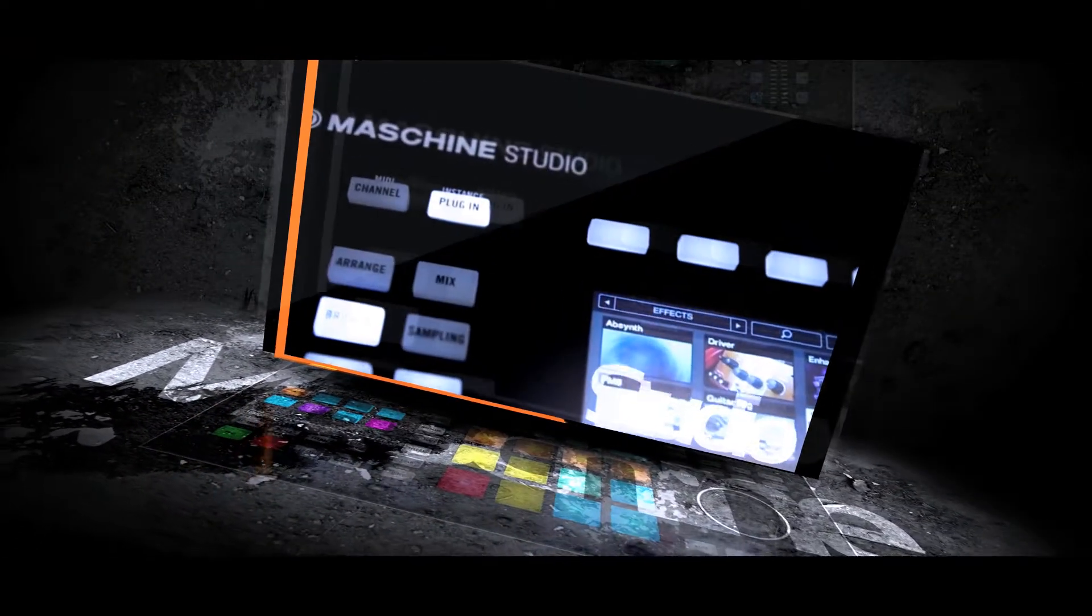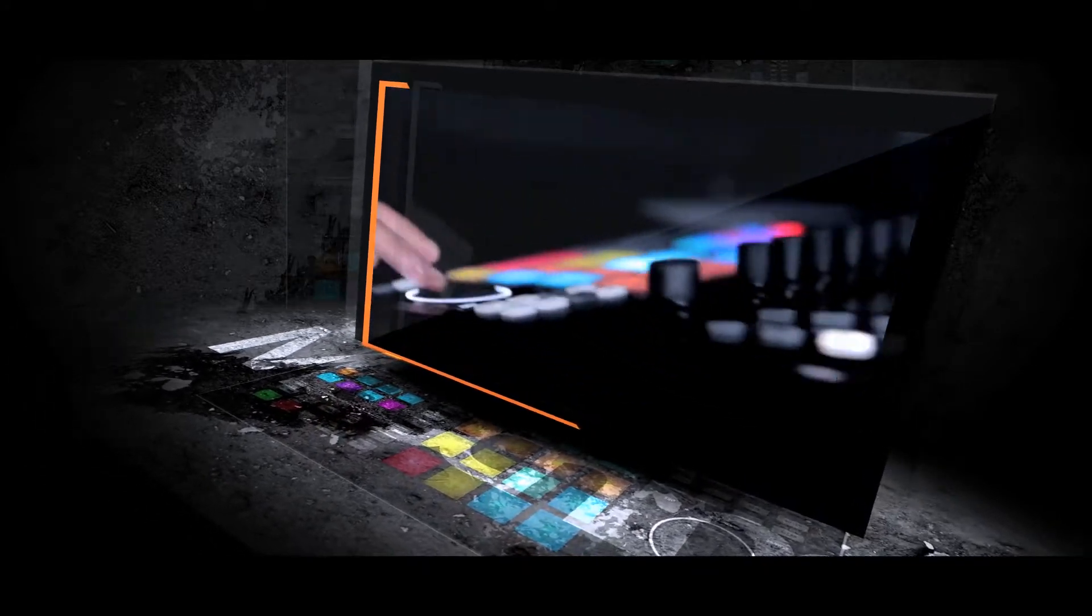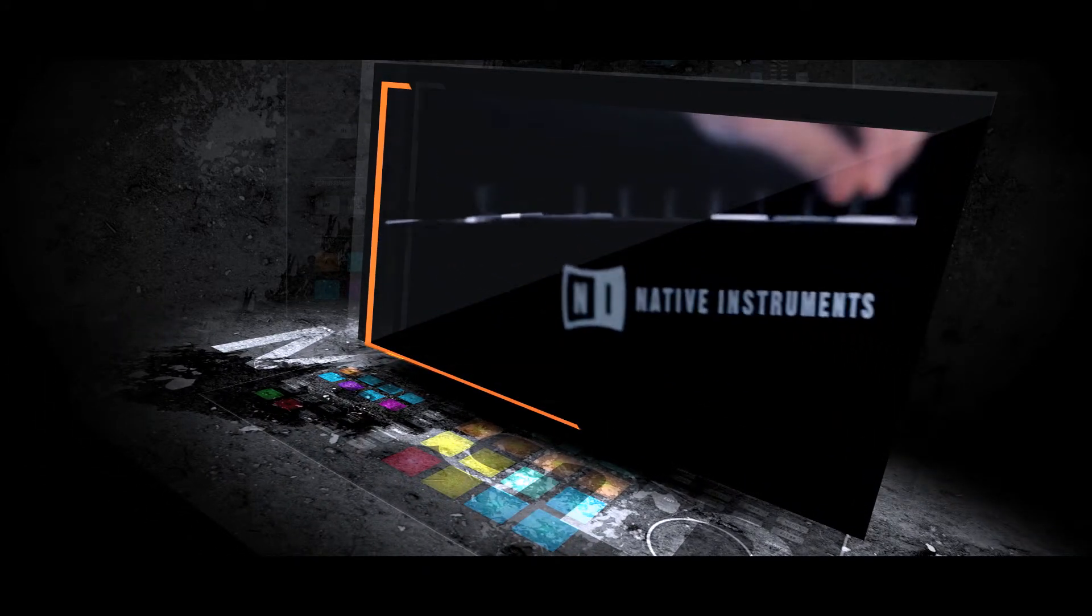Introducing Machine Studio, Native Instruments' flagship groove production system for creative beat making.